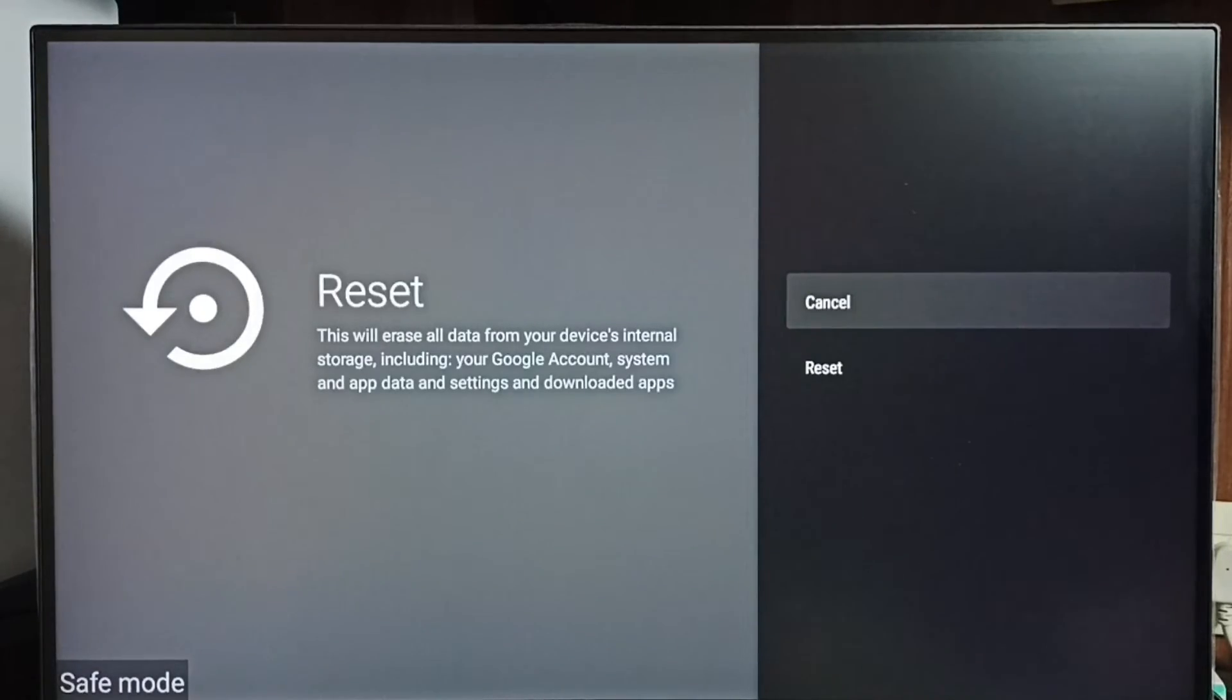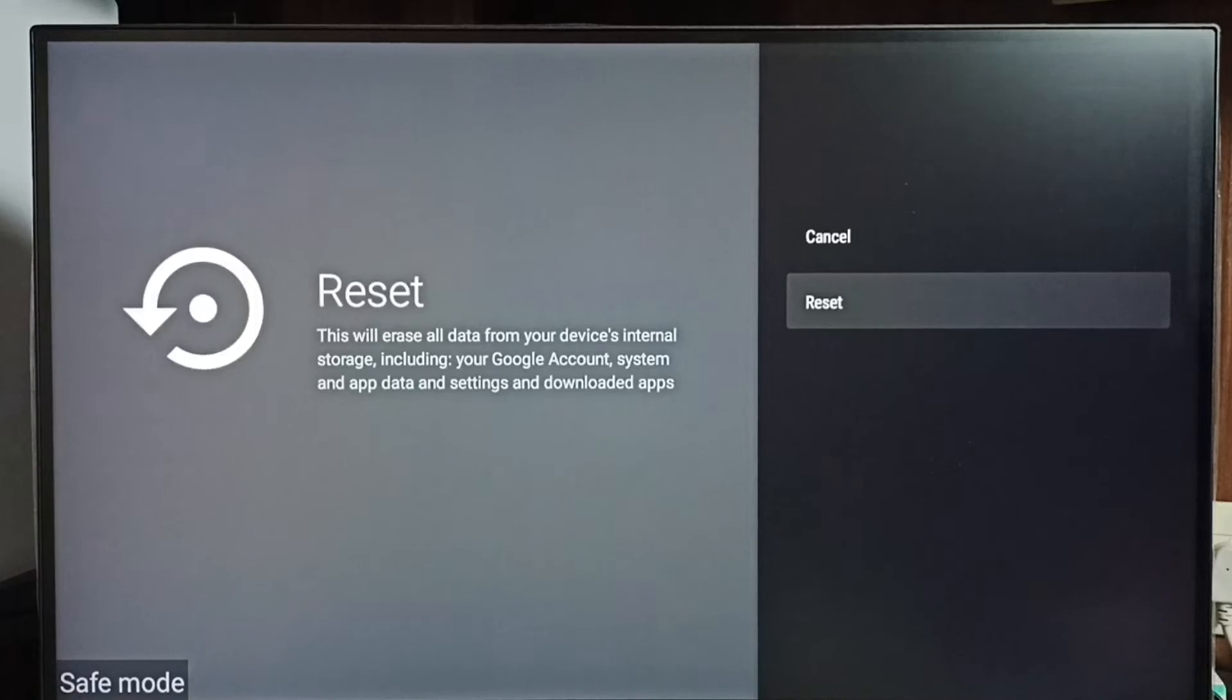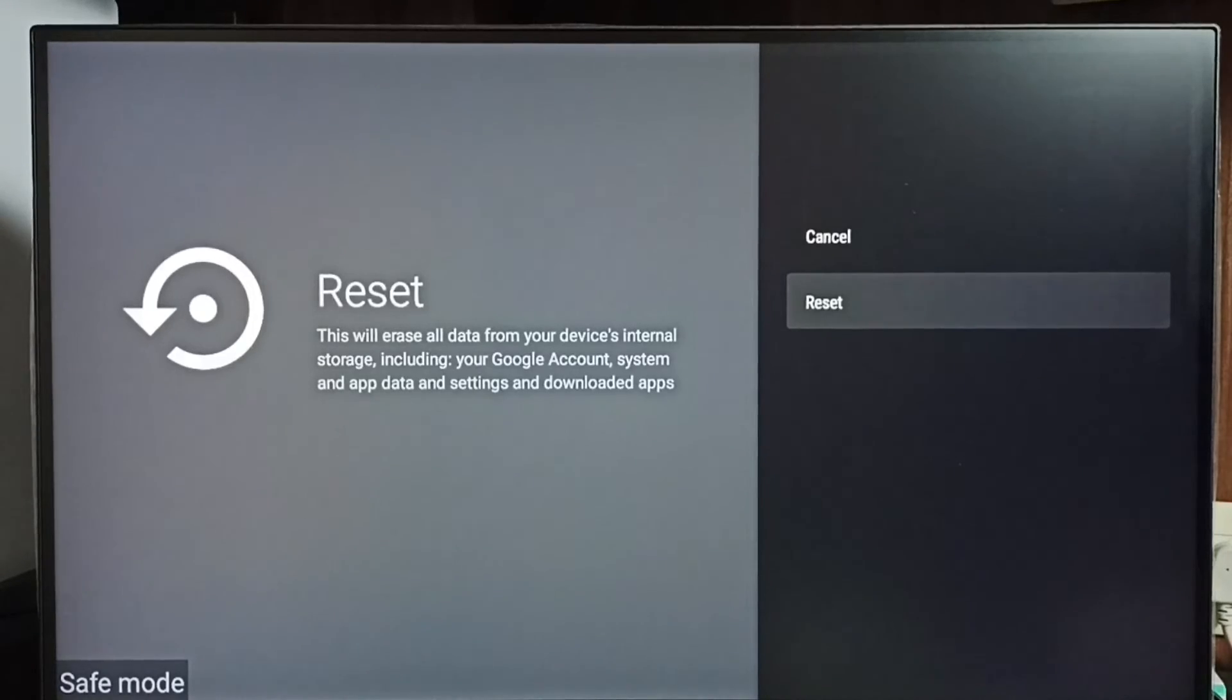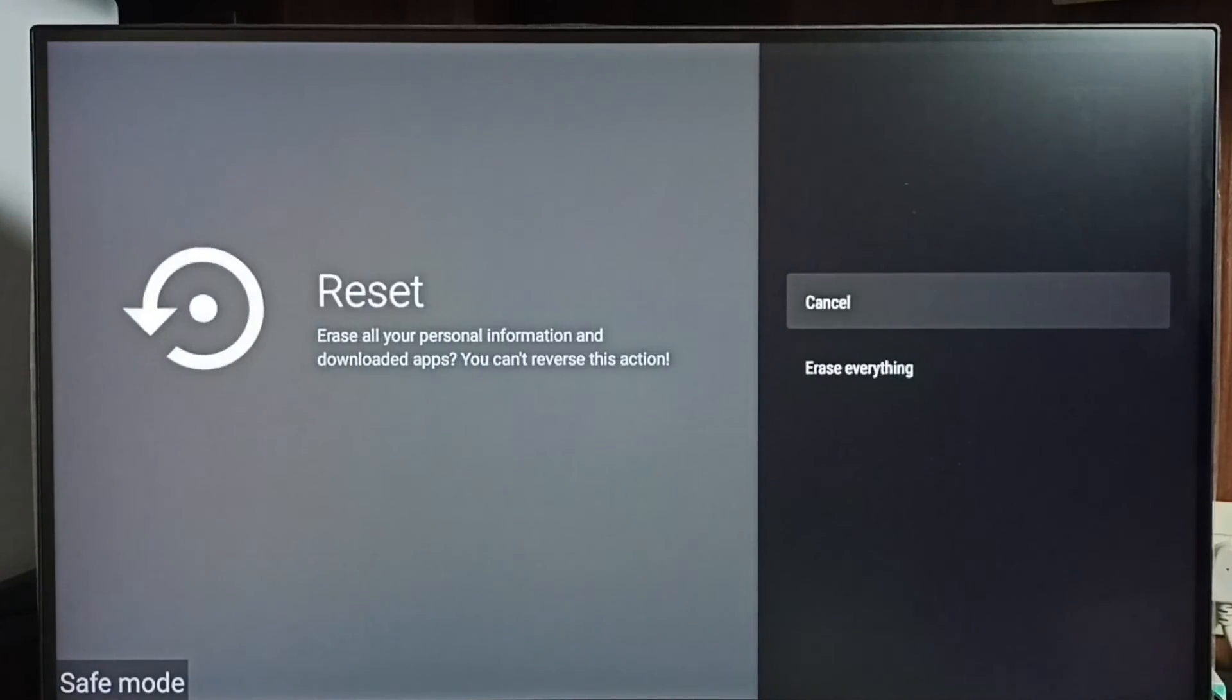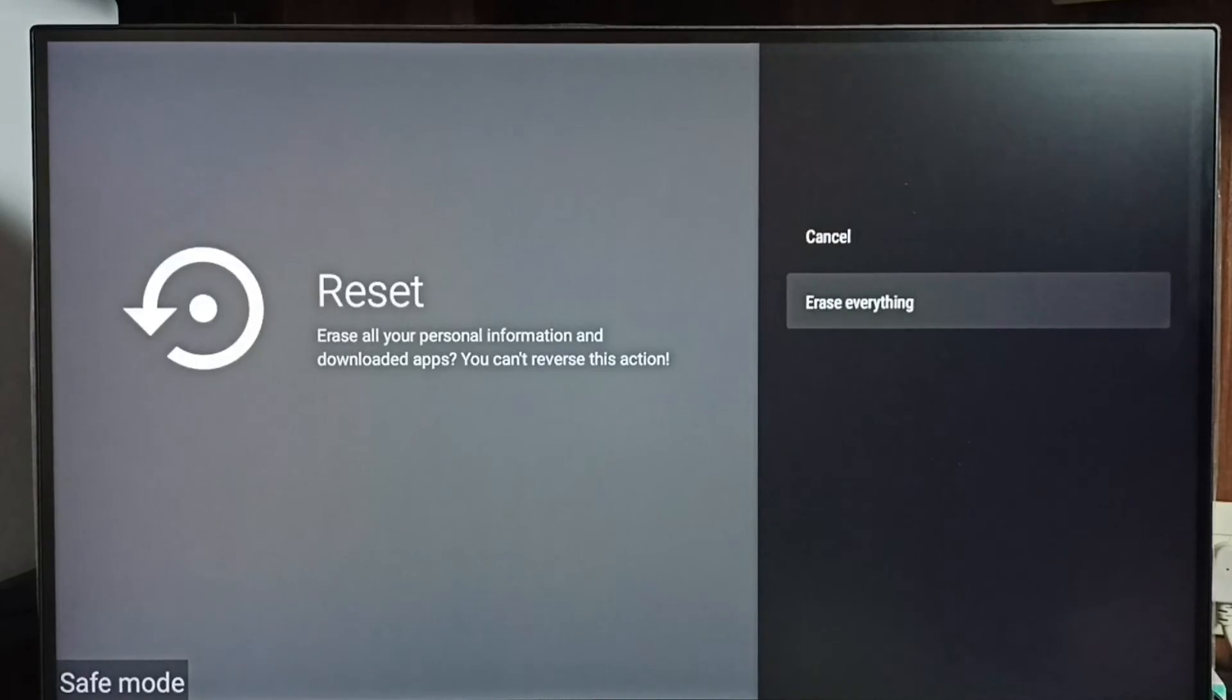Then select reset again. So here we should be careful because this operation would delete all data from TV including video files, audio files, accounts, everything. So you should be careful. If you are okay with that deletion then you can go ahead and select erase everything and erase and reset the TV.